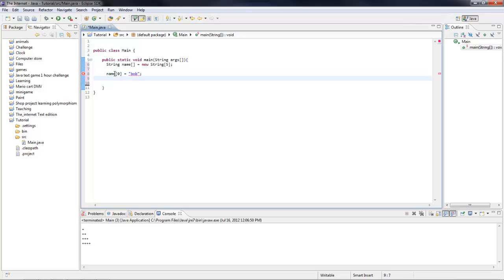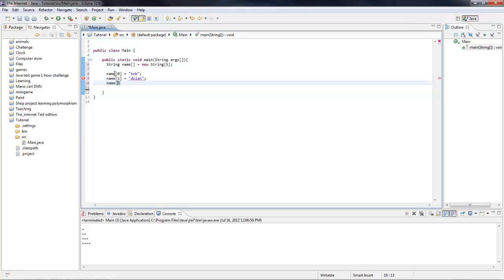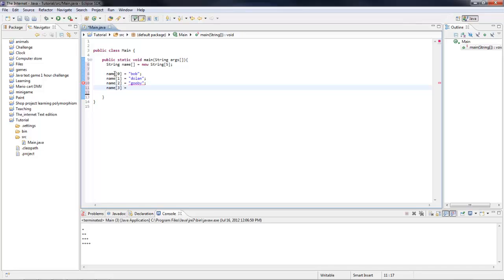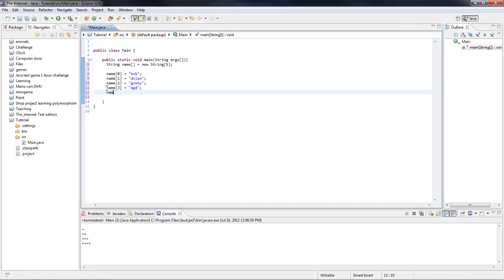Then you do the same thing, name one equals colon, name two equals Gooby, name three equals, and we make one more, name four equals Gooby Please.